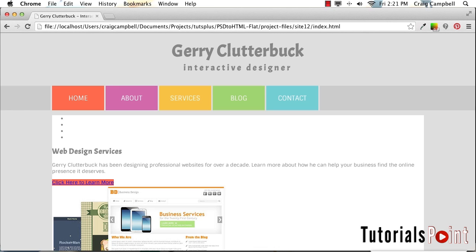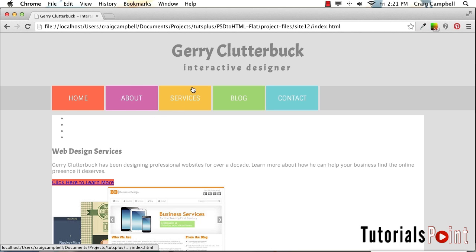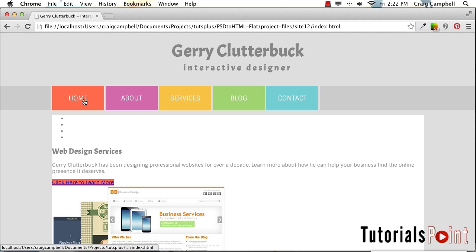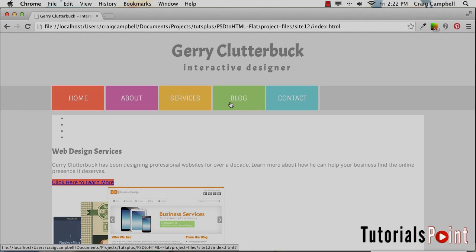Now we're a lot closer to what we were going for. We can double-check by hovering over any portion of that button — not just the text itself, but any portion of these buttons — we're getting that pointer cursor, which lets us know we can click anywhere on that button to make it work. In our next video, we're going to create a simple hover effect so that when we hover over each of these items, the background will lighten up just a little bit. Thank you for watching, and I'll see you then.